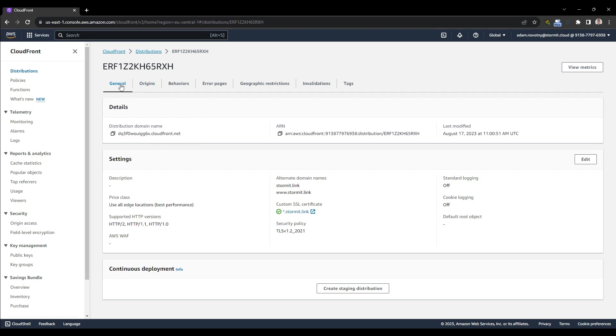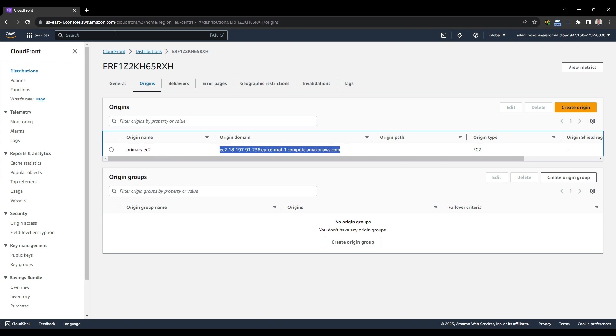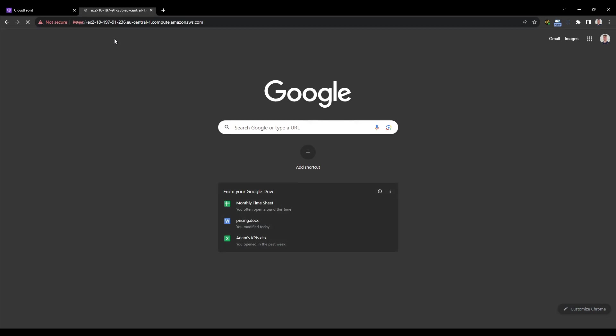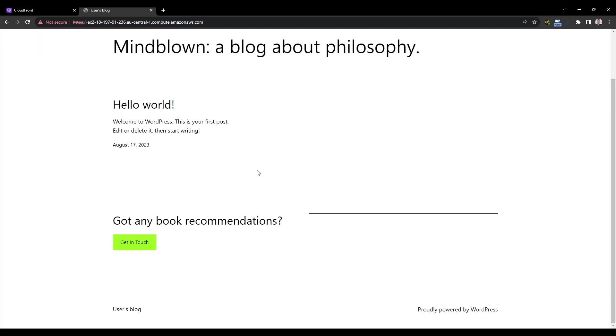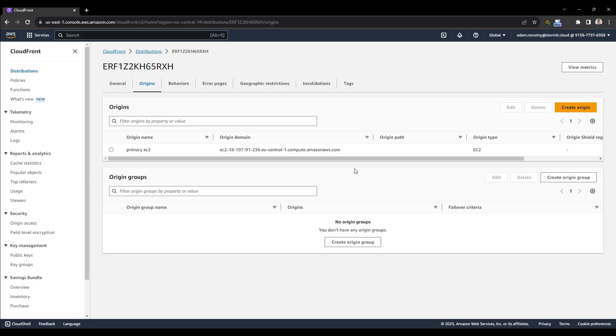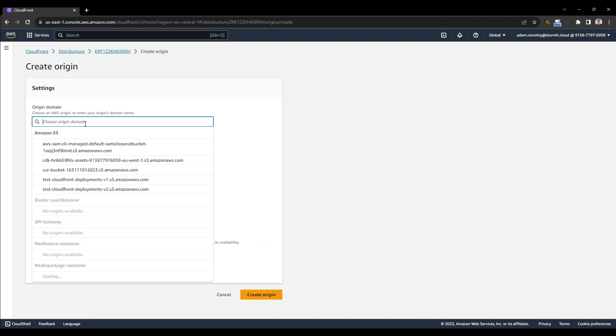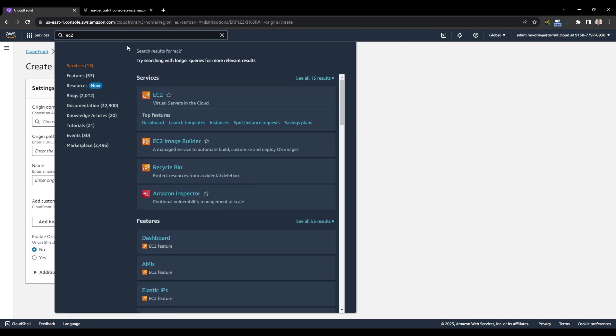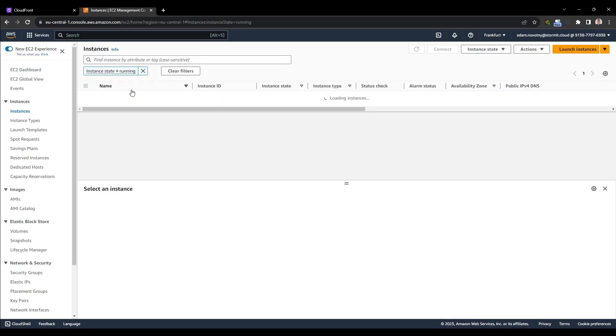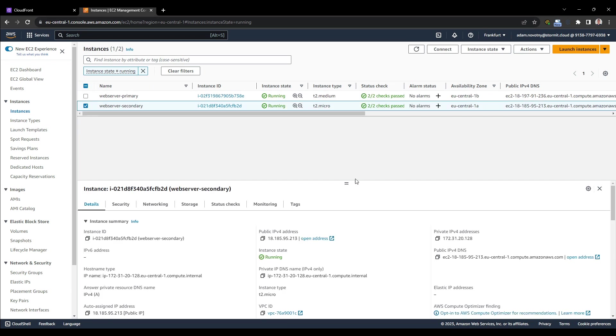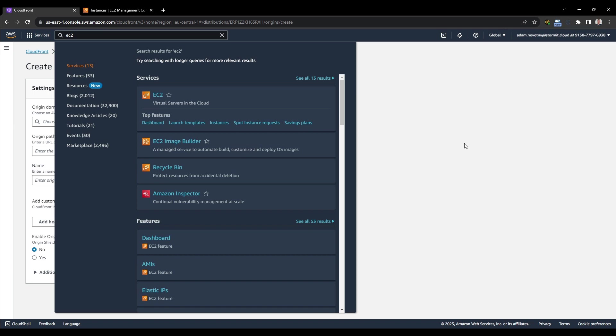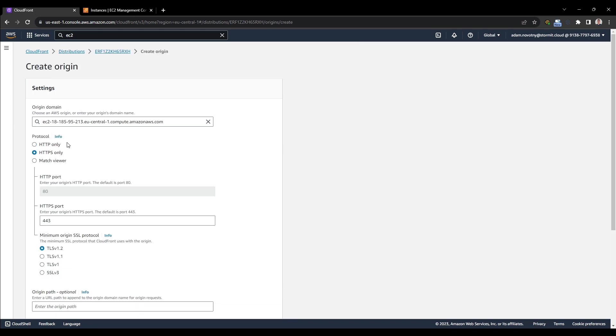And what I will need to do first is go to origins. And as you can see, we have only one origin, which is primary EC2. And here is the origin domain name. I can also try to hit the domain name. And as you can see, it's showing like this. And what I want to do now is to create a new origin. So I will create a new origin. But I will need first the domain name of the secondary instance. So I will go to EC2 and find my secondary instance. And here is a public DNS domain.